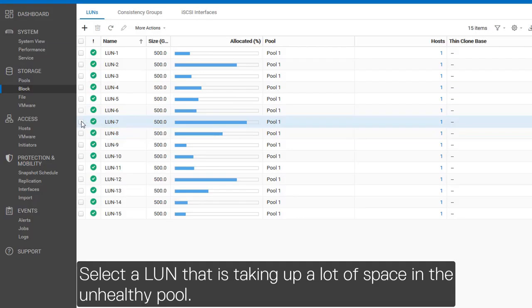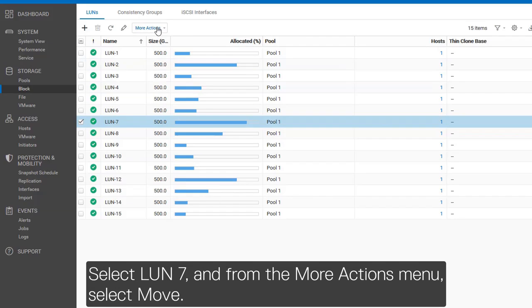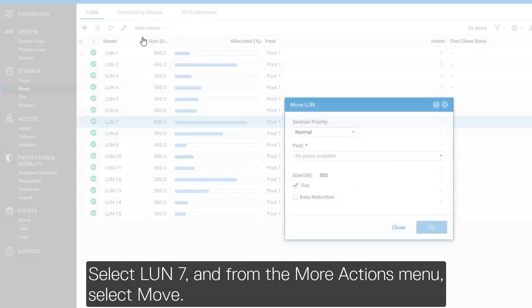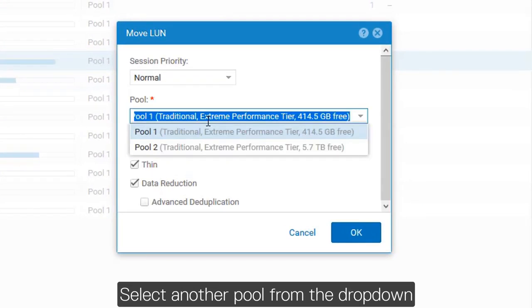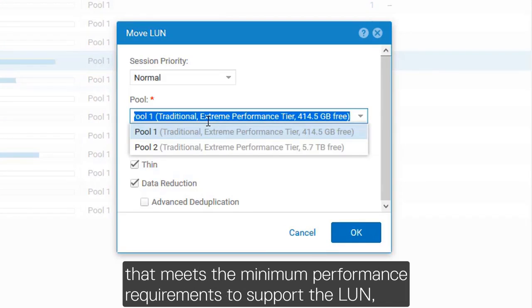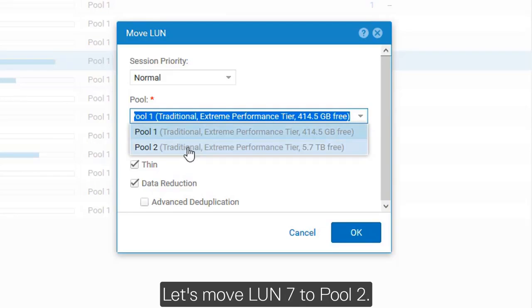Select a LUN that is taking up a lot of space in the unhealthy pool. We'll move LUN 7 since it's one of the largest LUNs in Pool 1. Select LUN 7 and from the More Actions menu, select Move. Select another pool from the drop-down that meets the minimum performance requirements to support the LUN and also has enough free space. Let's move LUN 7 to Pool 2.